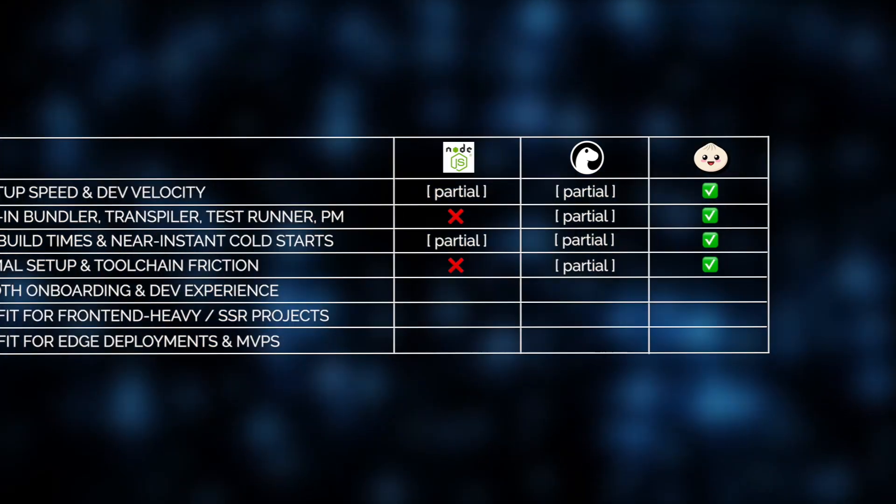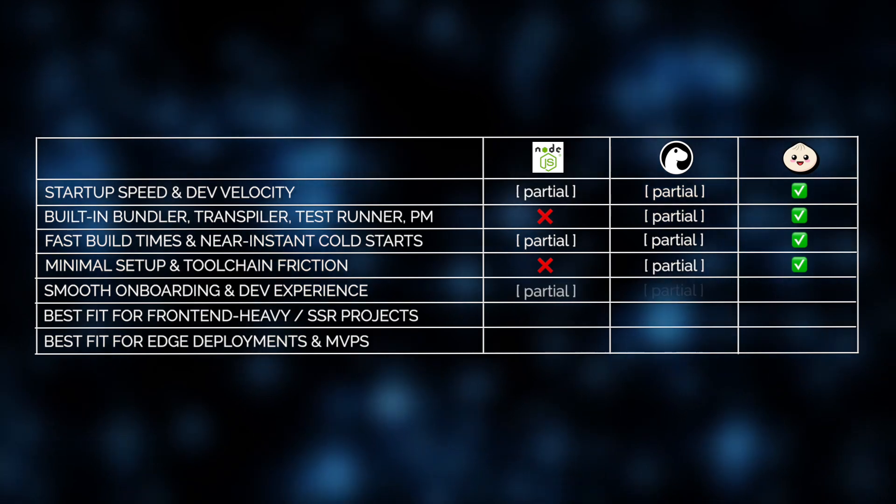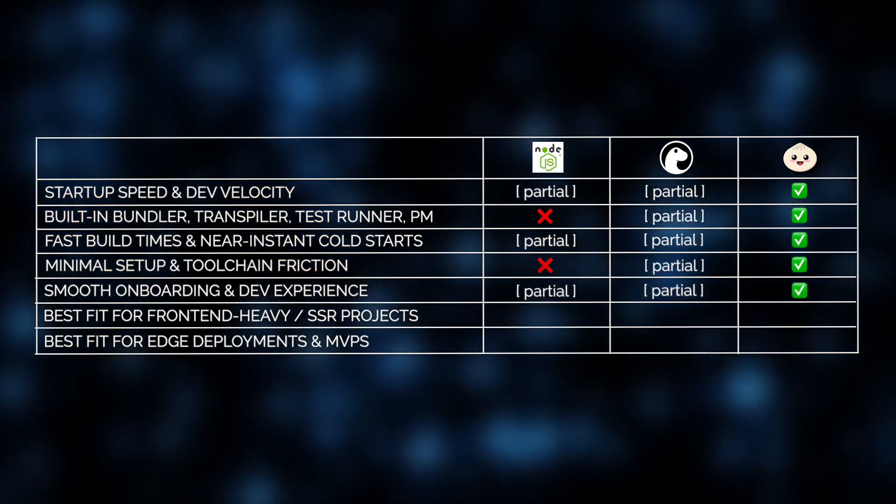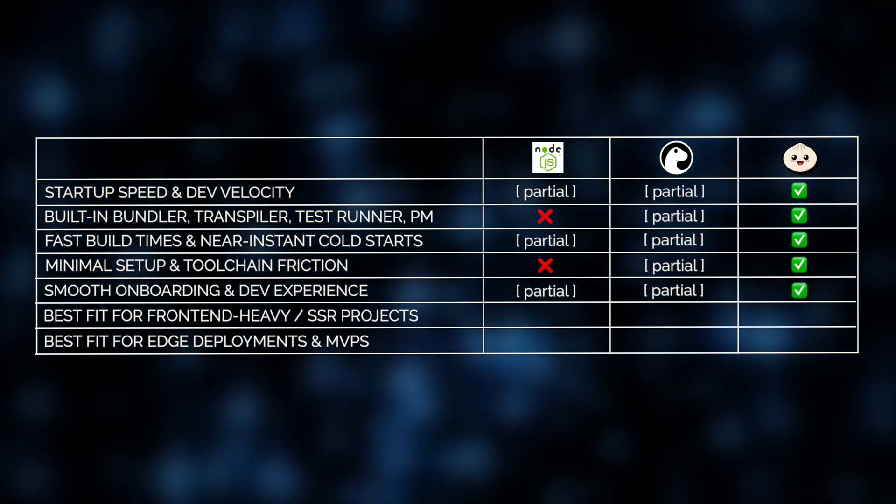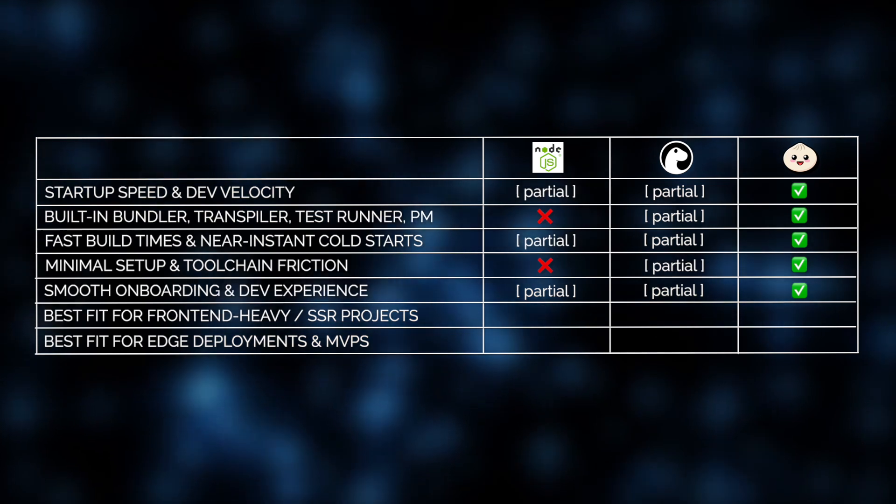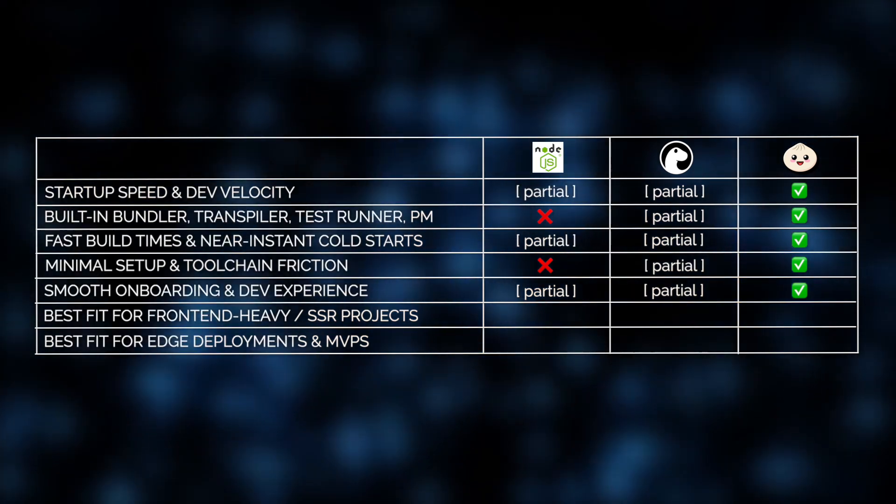And that's not all. In some of our prototype builds, we've seen up to three times faster performance compared to Node, especially when dealing with script-heavy components or frequent rebuilds. Onboarding new devs? It's smoother too.